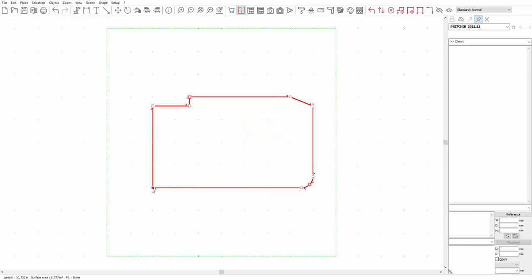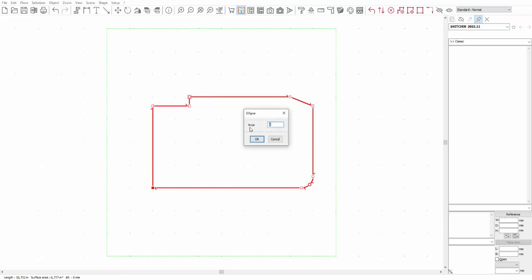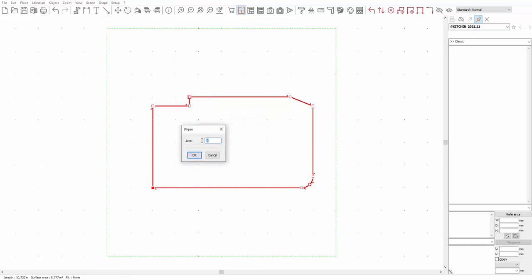Finally, the ellipse cutout. This one allows you to round an angle according to a given number of arcs, i.e. a number of intermediate points. This is the result.